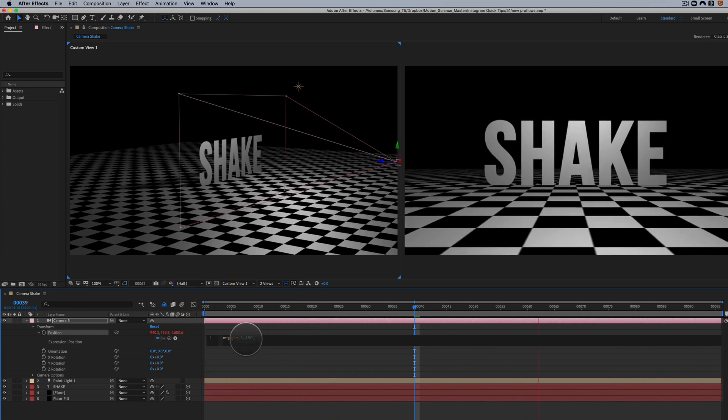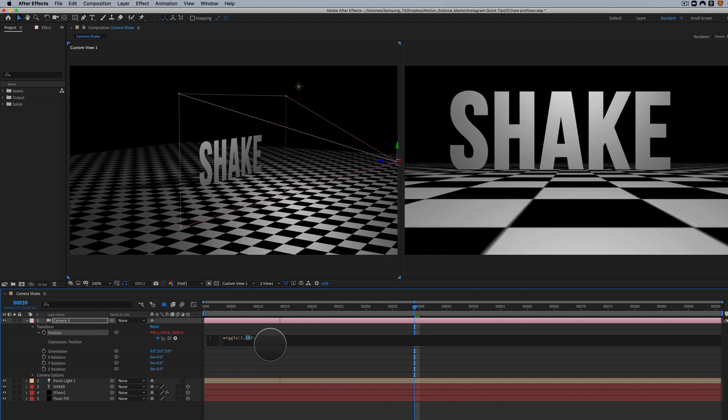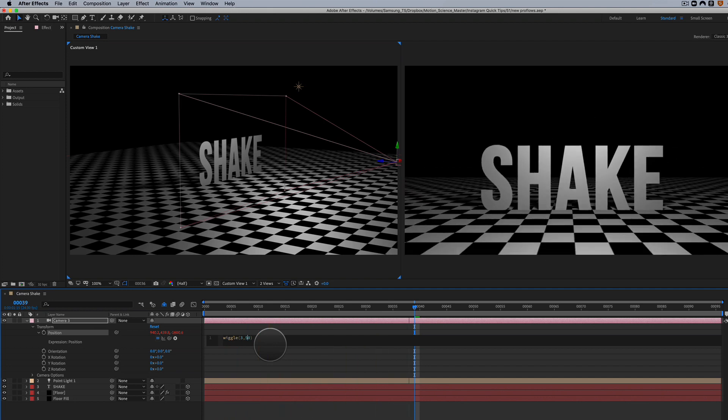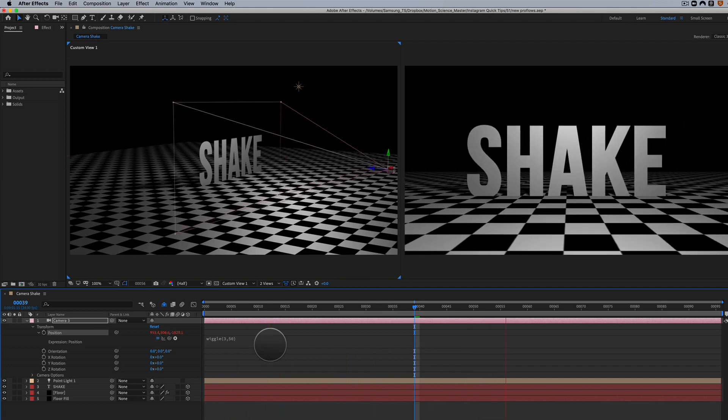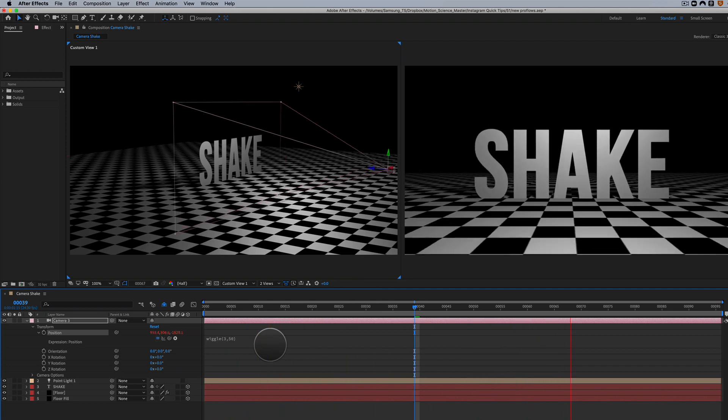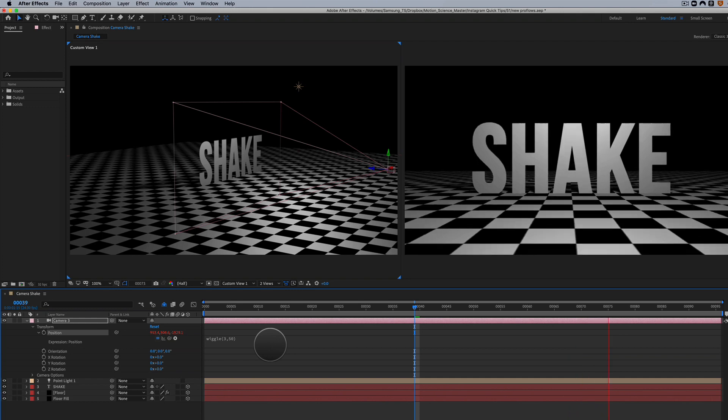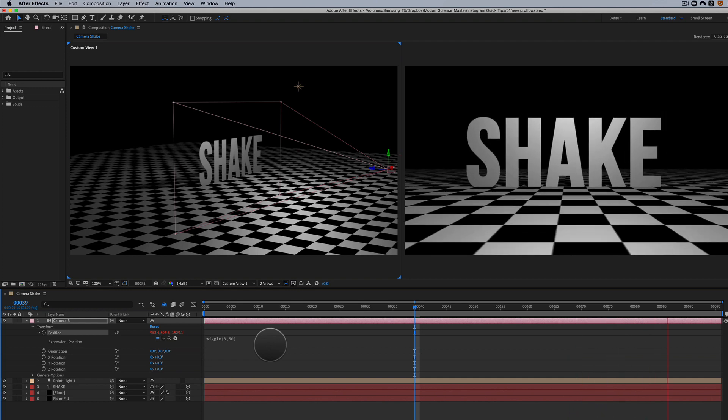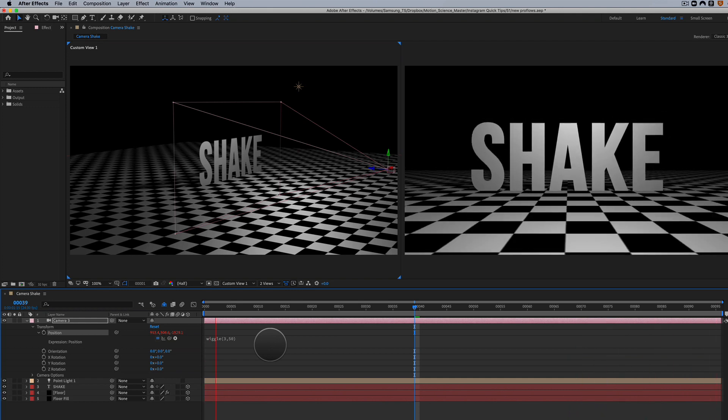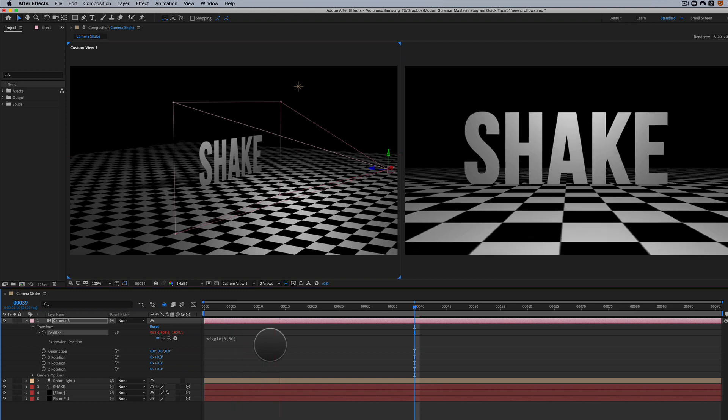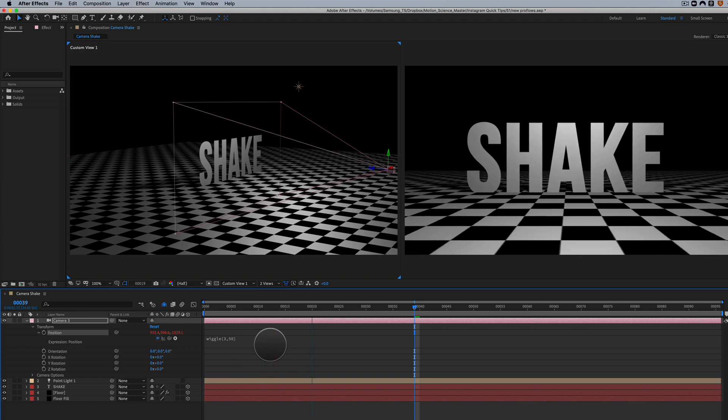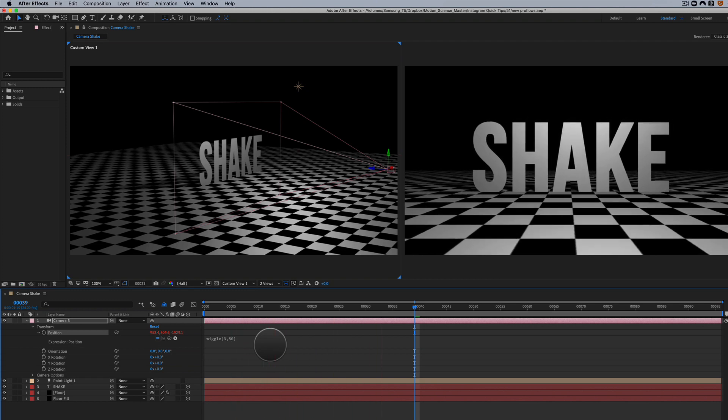So we could do something where maybe it's 3, but let's just say it's 50 instead of 150, and it's going to be much smoother. It's still three times per second, but at an amplitude of 50 versus 150, so it's a much smoother type of camera shake. And we'll take a look at how this looks.